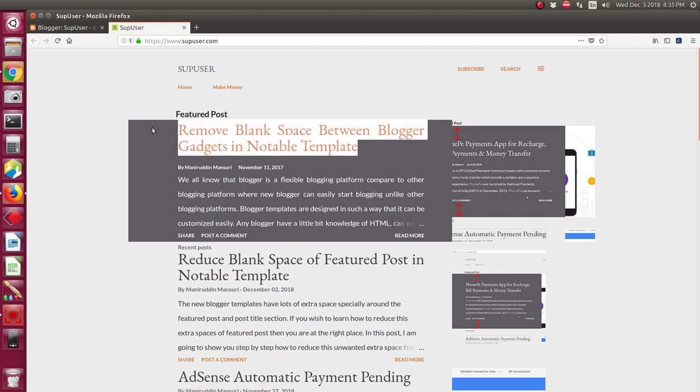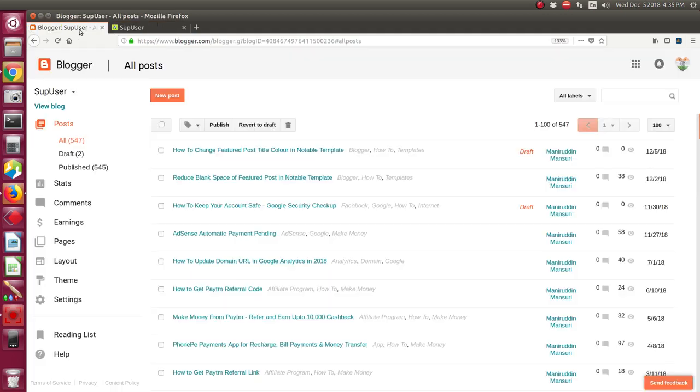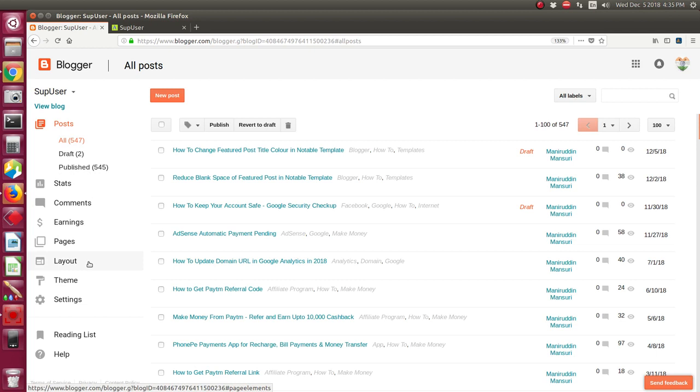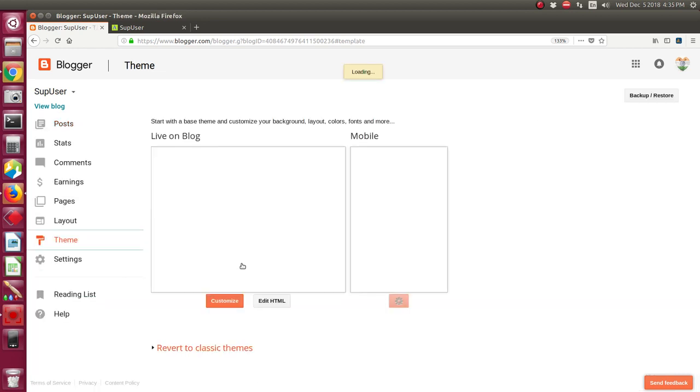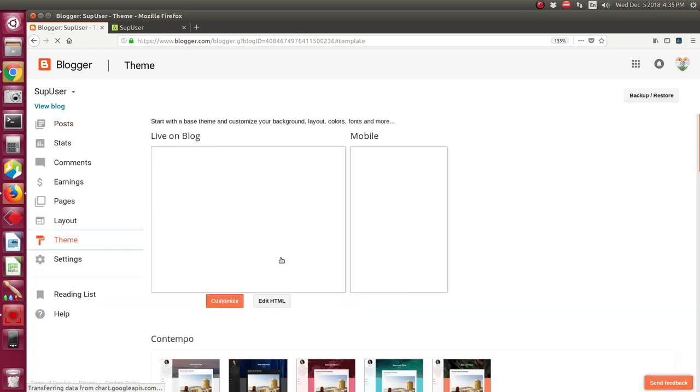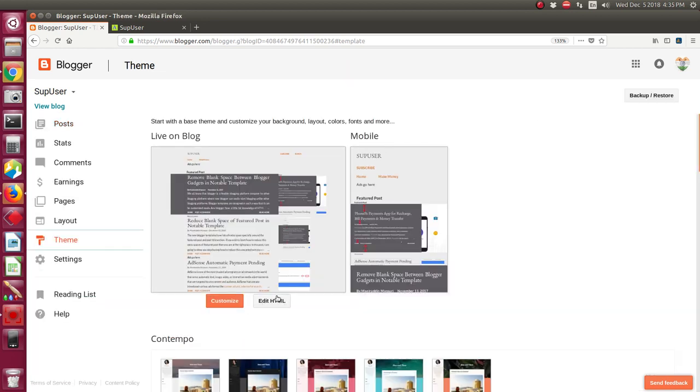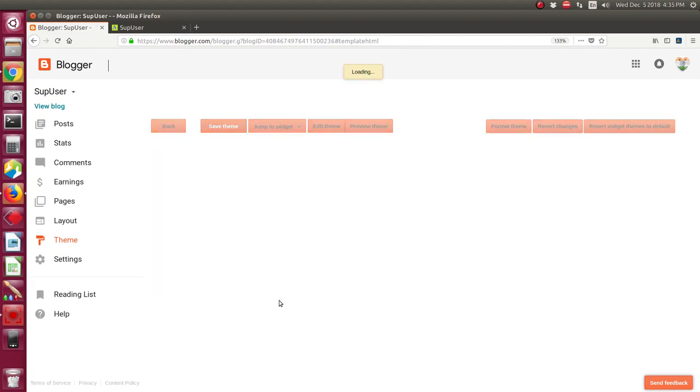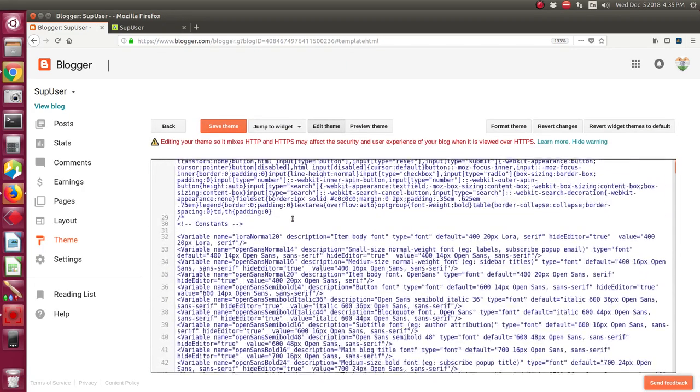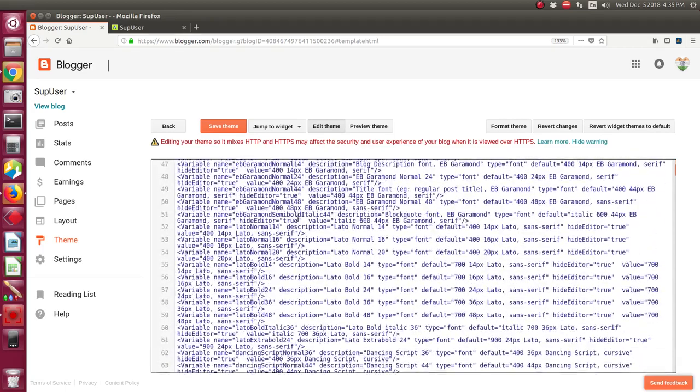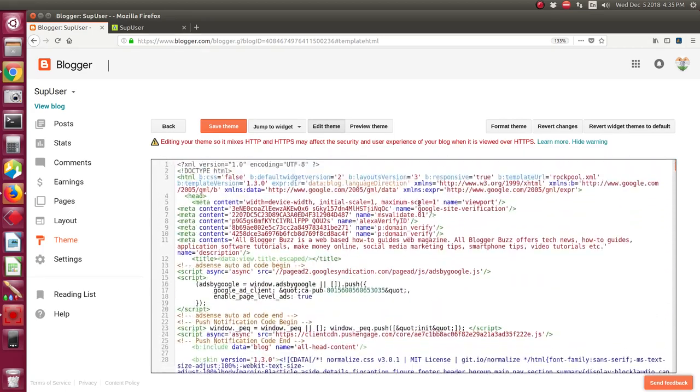To change the font color of the featured post in Blogger Notable template, first you have to login to your Blogger account. After login, click the Theme option which is located on the left side of the window. Now you need to click Theme option and then click Edit HTML. See, this is the template code of your blog.